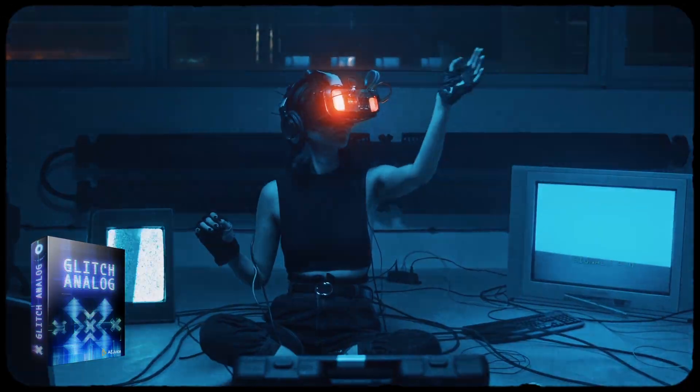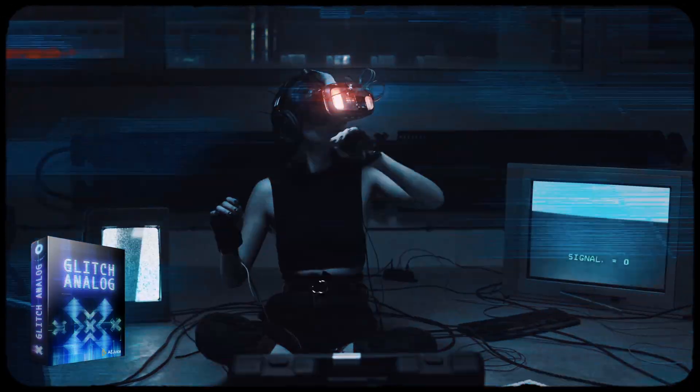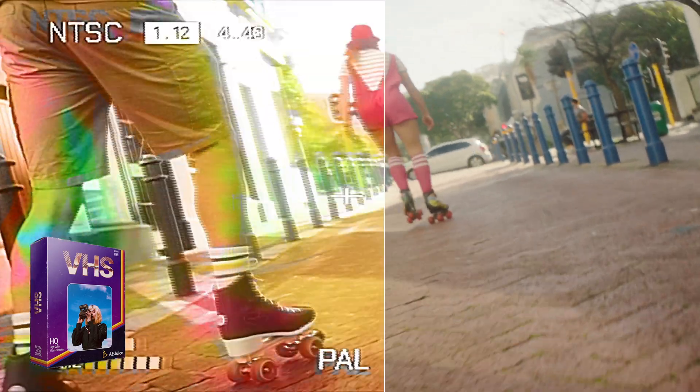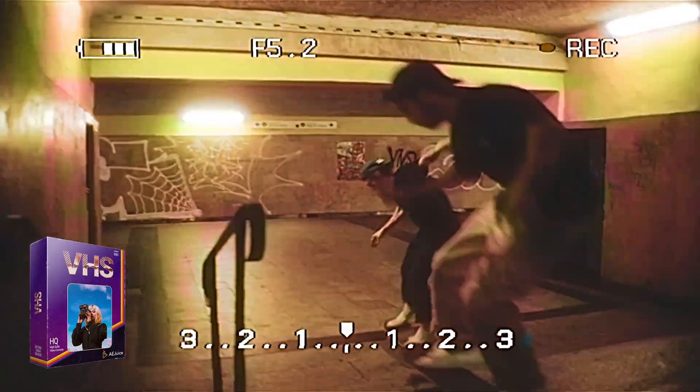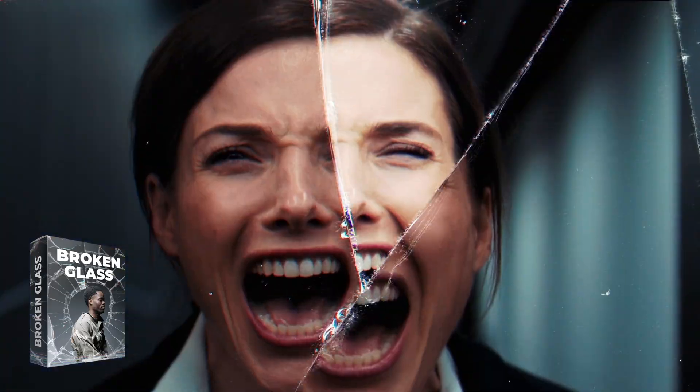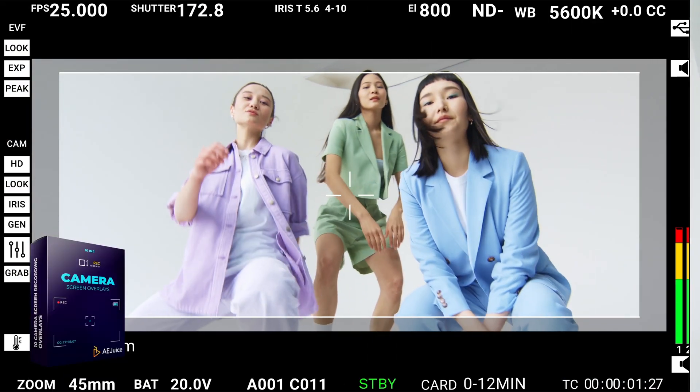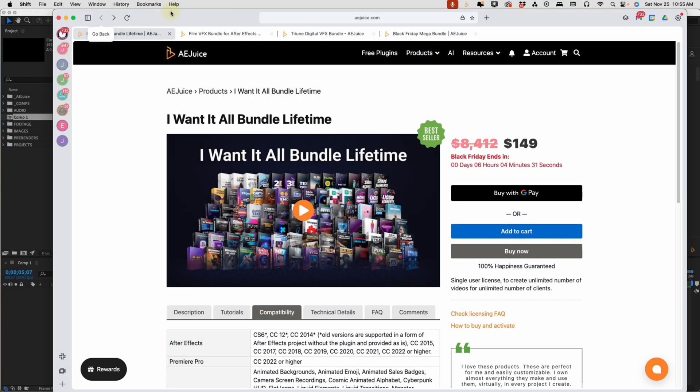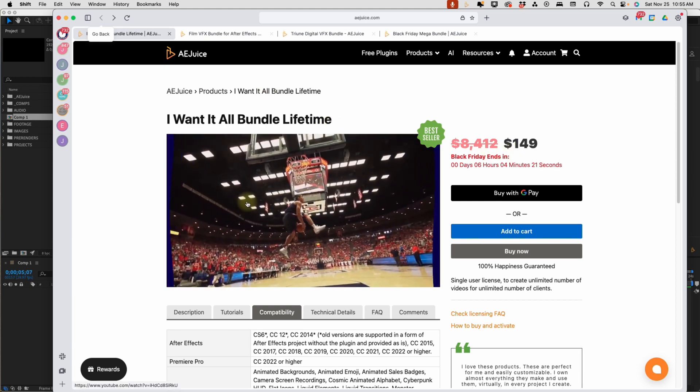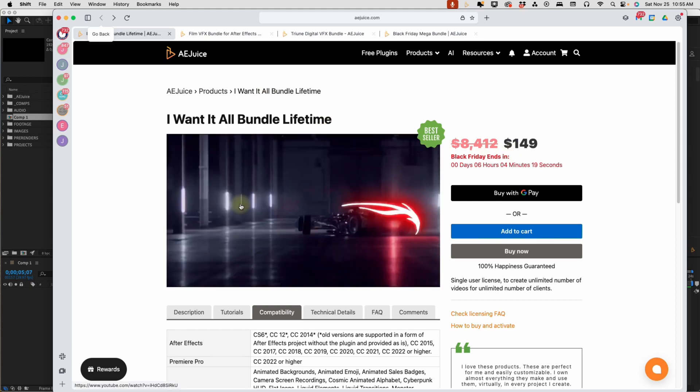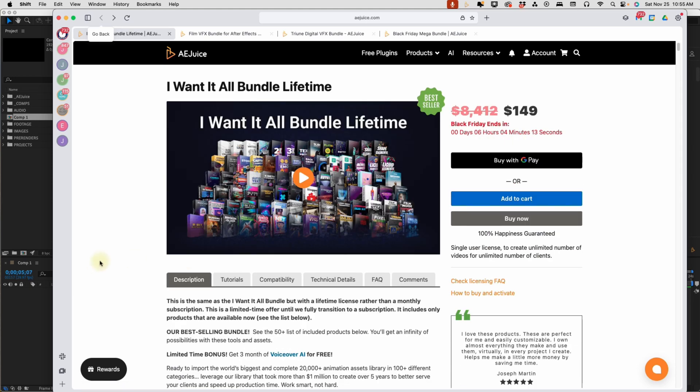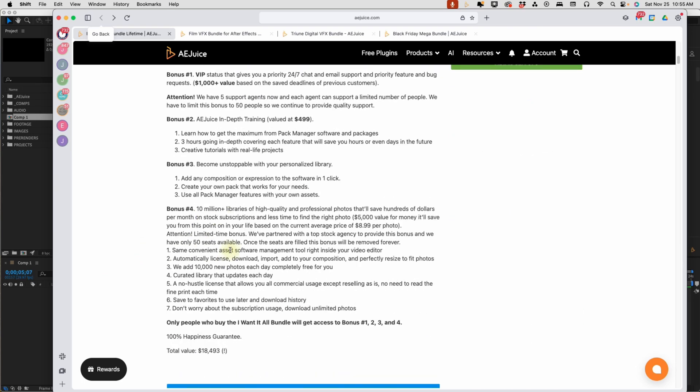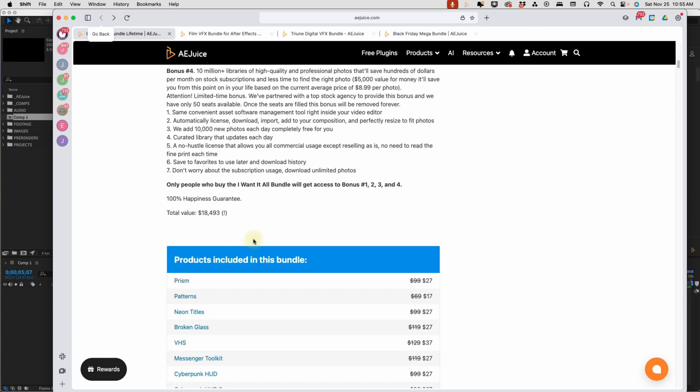They will be running these promos for a bit longer. I do recommend that you check them out as soon as possible because I'm not sure when these promos are going to stop. But let's take a look really quick at just what they're offering. Follow the links in the description below. It will bring you to one of these pages. This is the I Want It All Lifetime bundle.